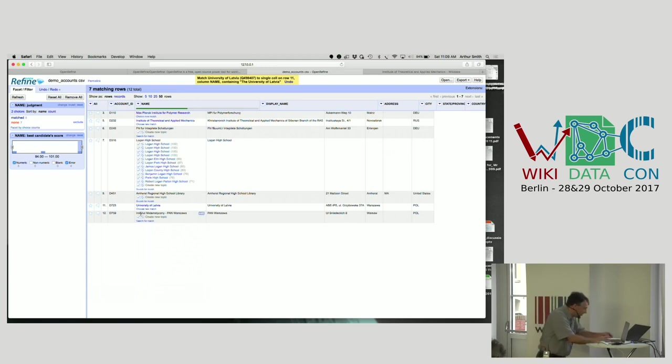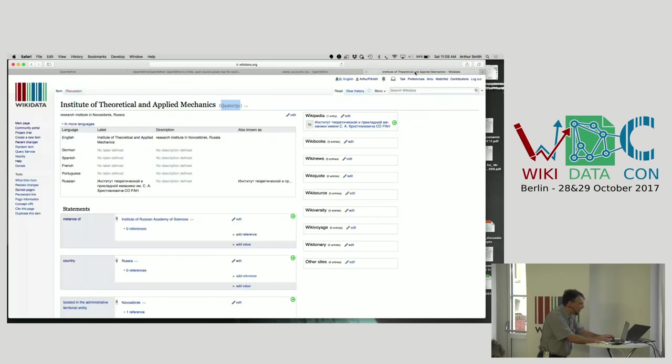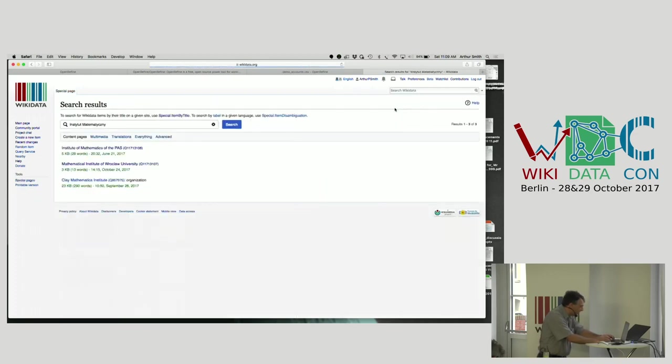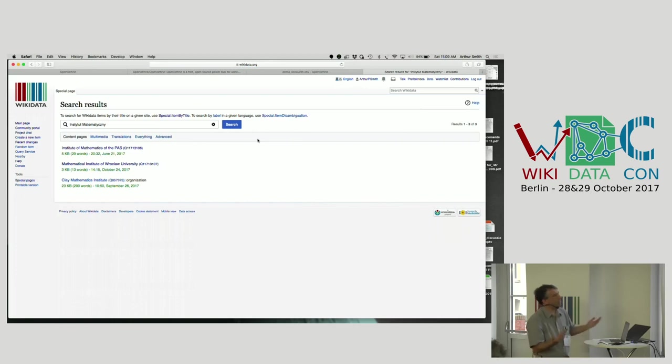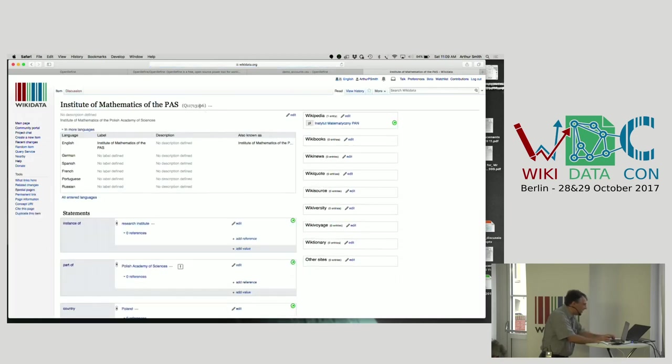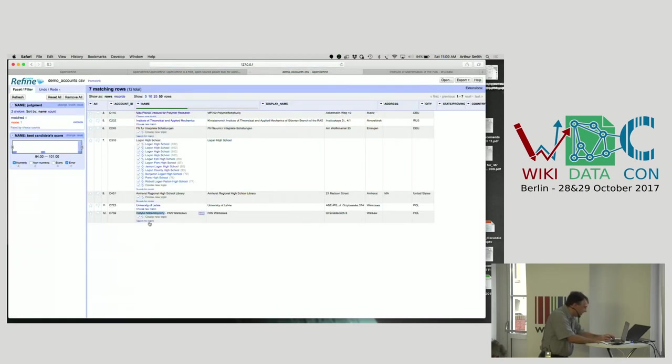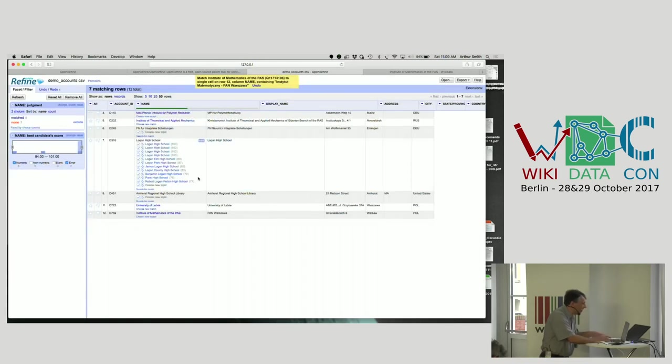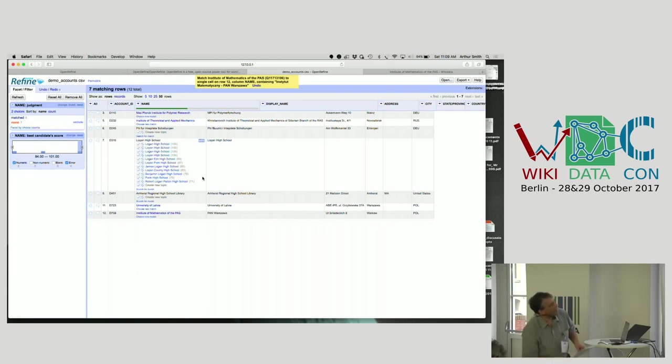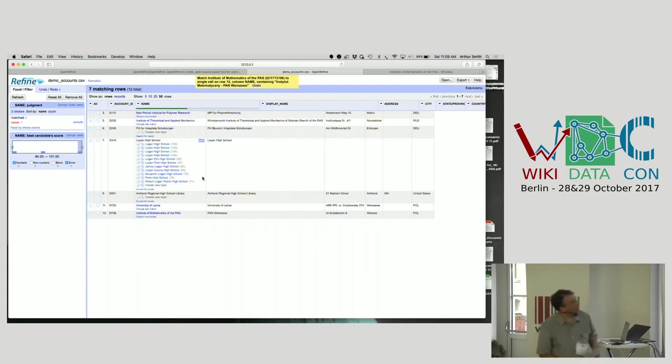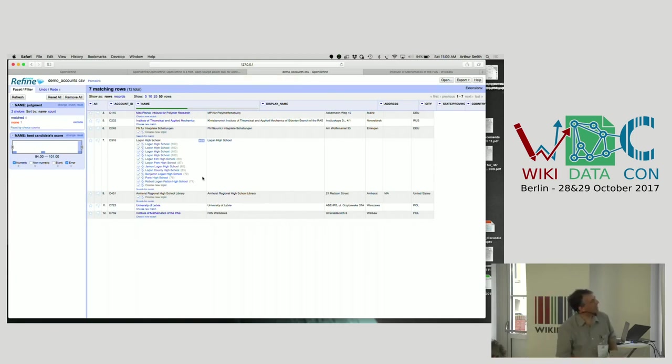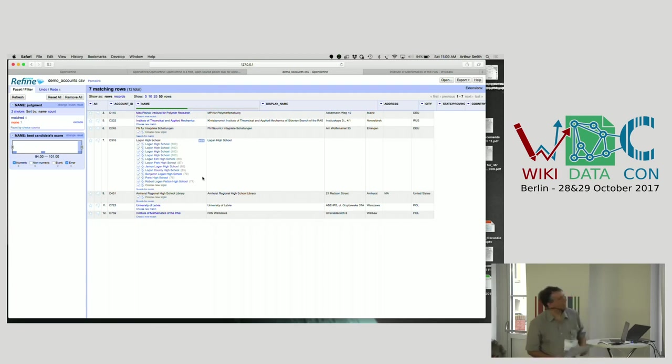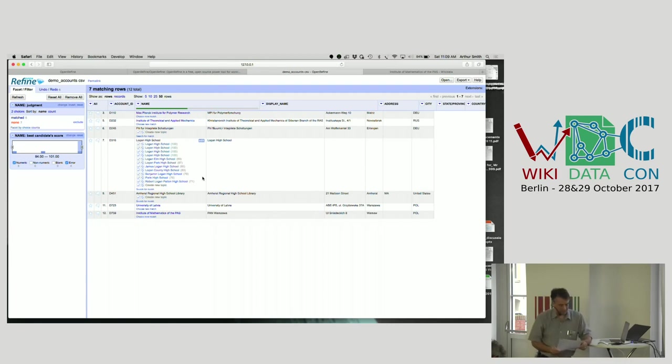One of the wonderful things about Wikidata, of course, is the multilinguality. So we can look up for this Polish name and you'll find that there it is. The Institute of Mathematics of the Polish Academy of Sciences. That's clearly the one we want. So we can link that up. The FHI for Integrierte Schaltungen is just misspelled in our records. It should be an extra R in that name. And so you can do a search on Wikidata to find that's the Fraunhofer Institute.